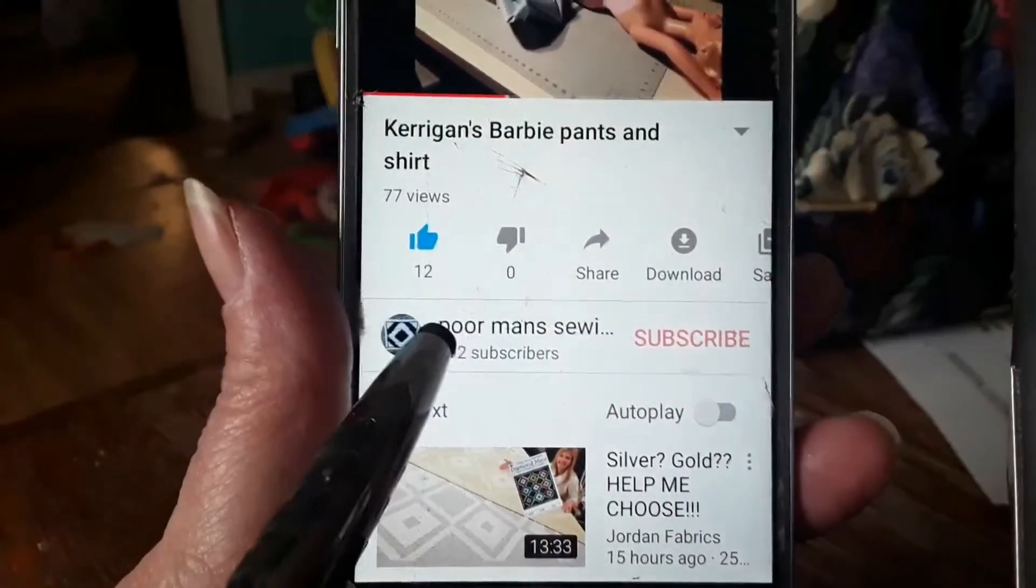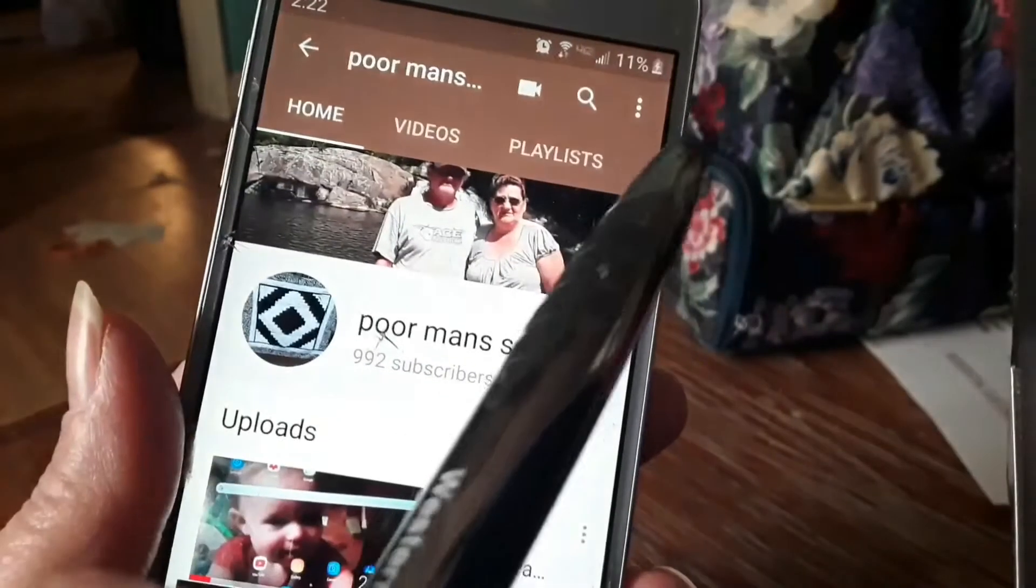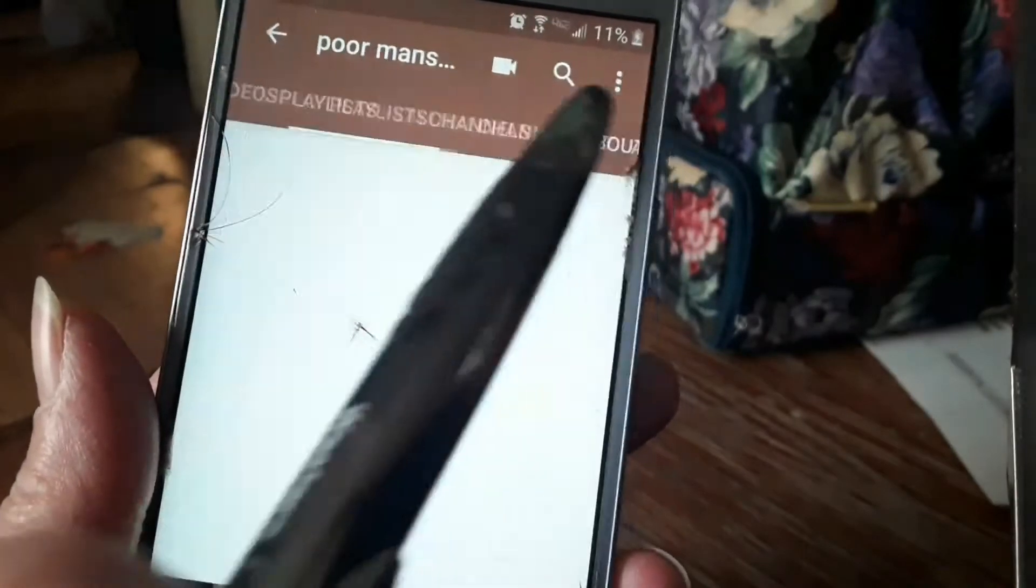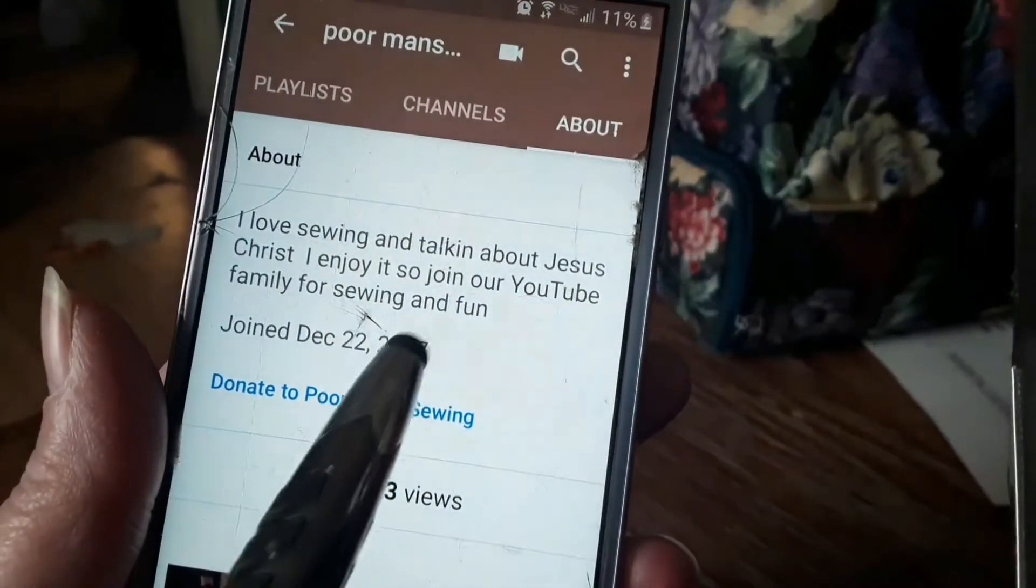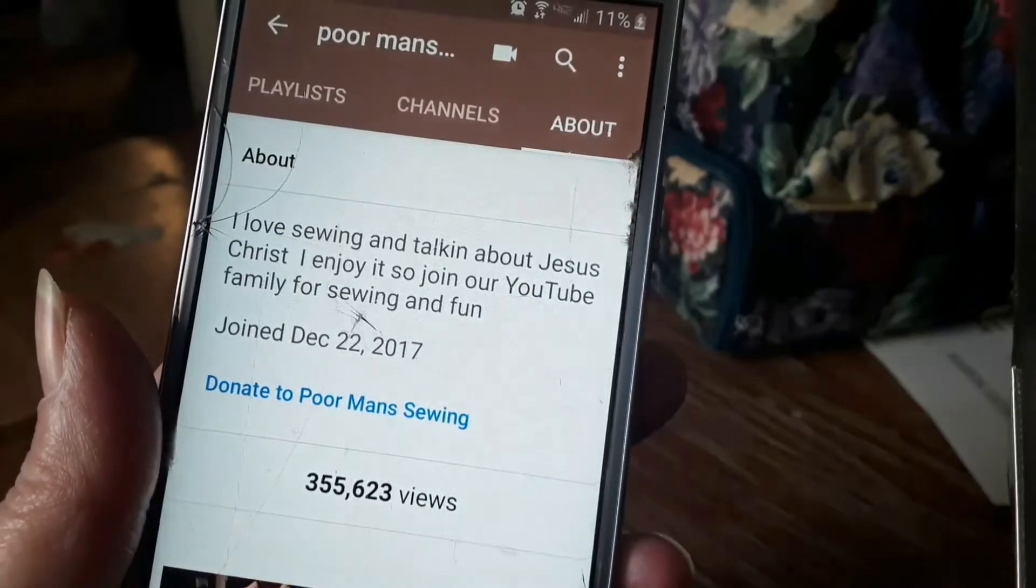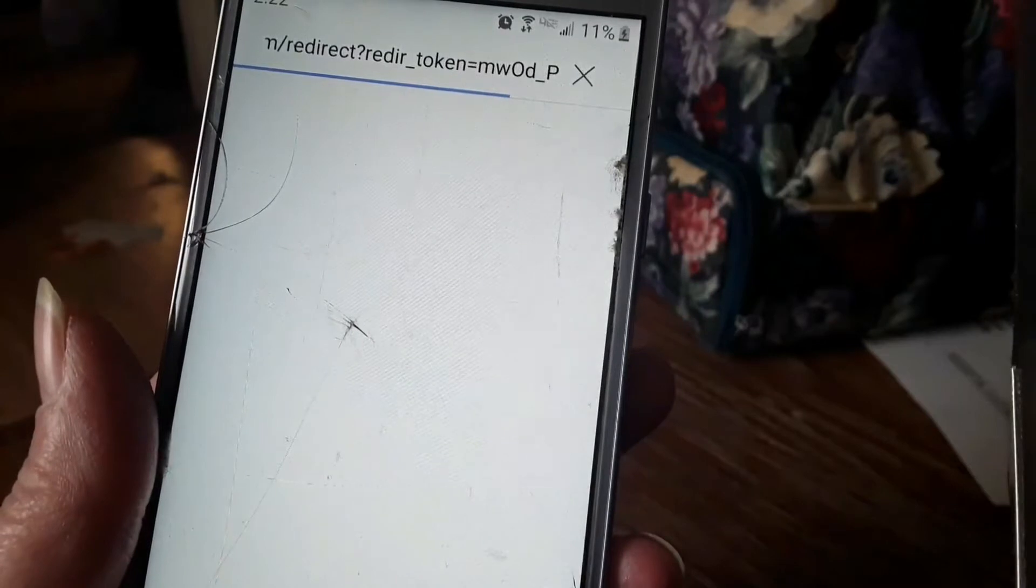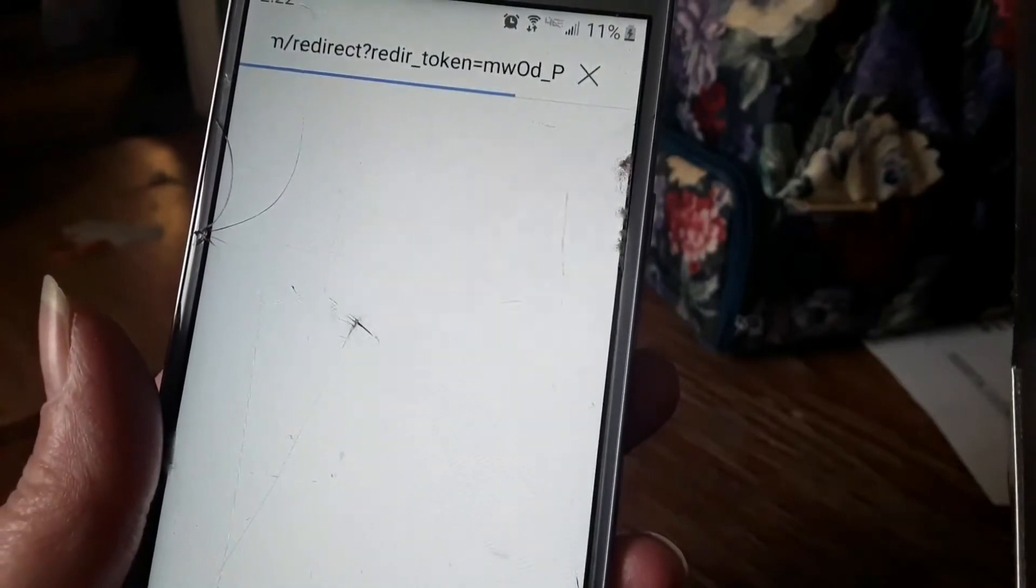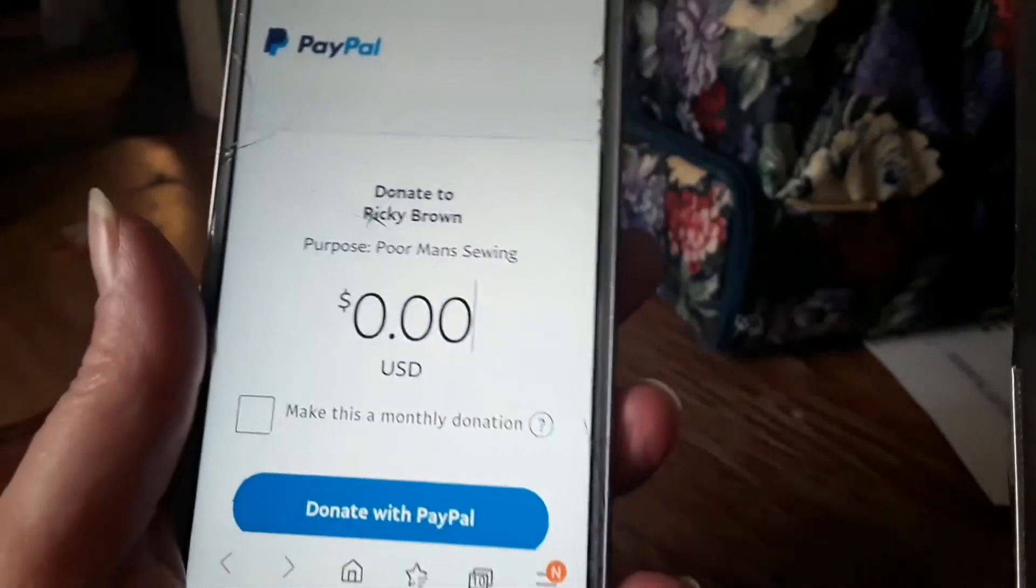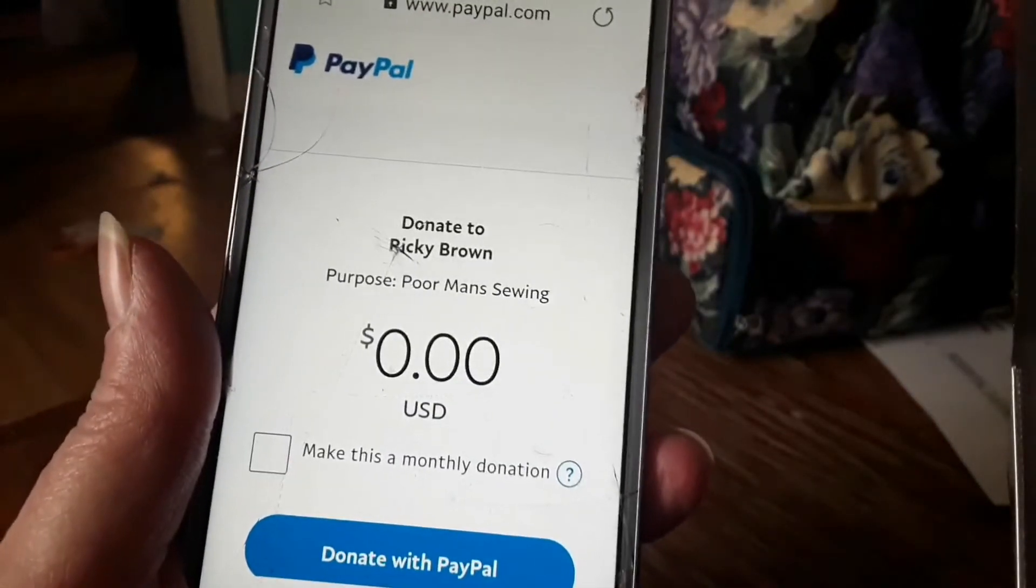To donate to Poor Man Sewing, click on my name, then go up and find where about is at and click on about. Then it says donate to Poor Man Sewing and mash on that, and then it will come up. It's only people like you that I can get funding for this channel, and it is really appreciated. Thank you very much.